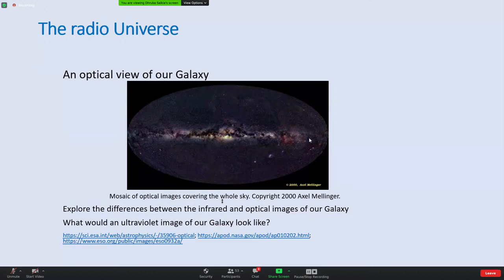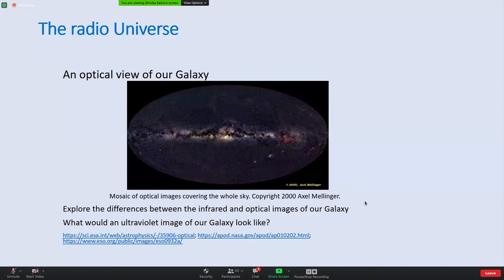When you look at the night sky you see the stars, but stars actually occupy a very small volume of space. You can calculate this yourself: take the radius of our sun, calculate its volume, then calculate the volume encompassed by the distance to the nearest star, Alpha Centauri or Proxima Centauri, and you'll find the ratio is about one part in 10 to the power of 20.